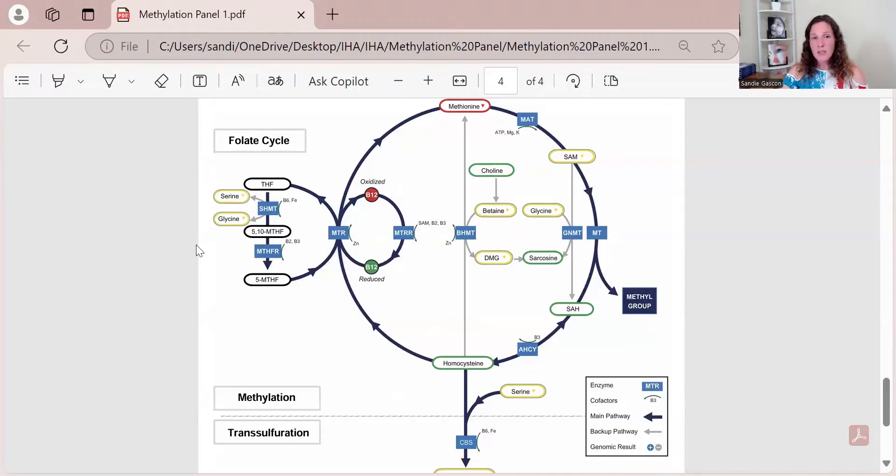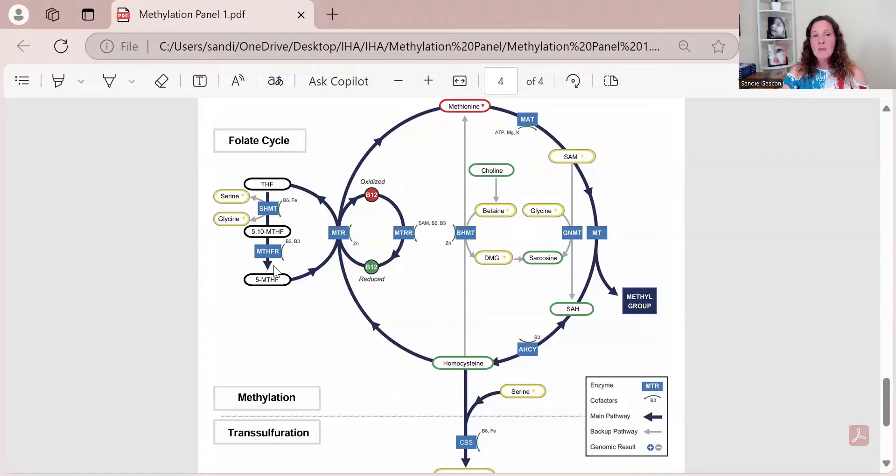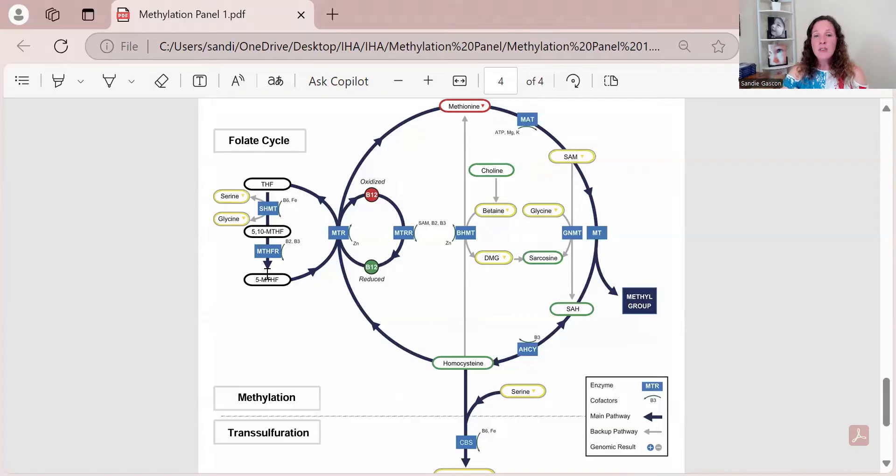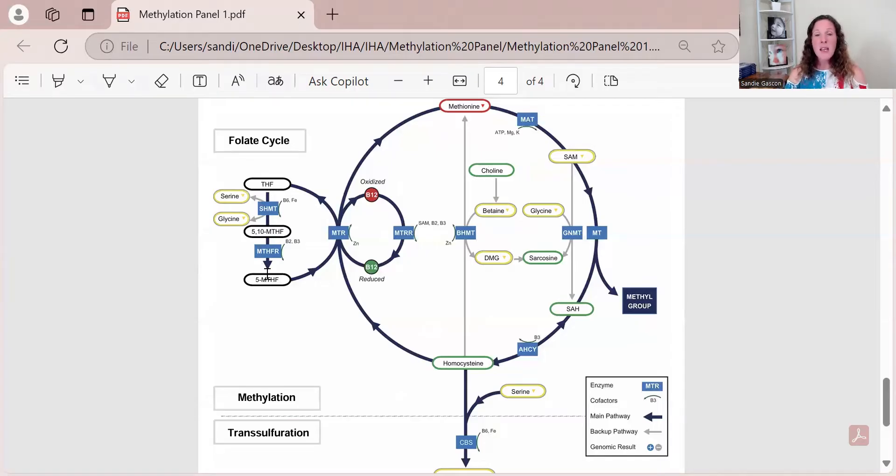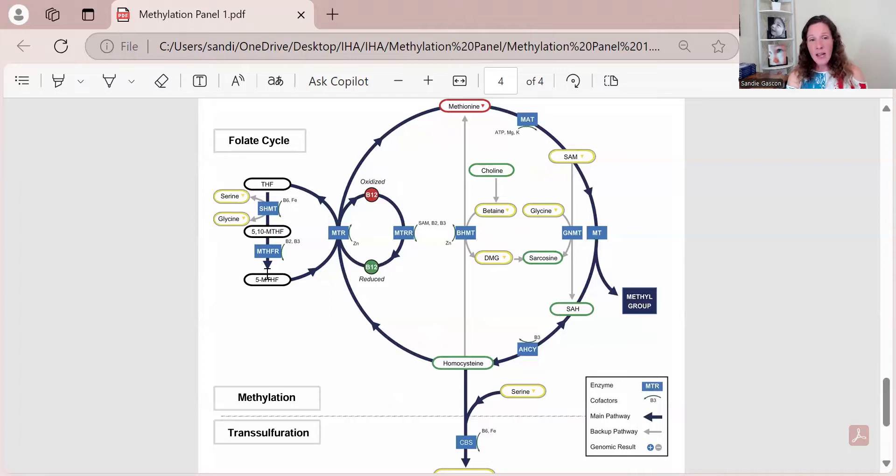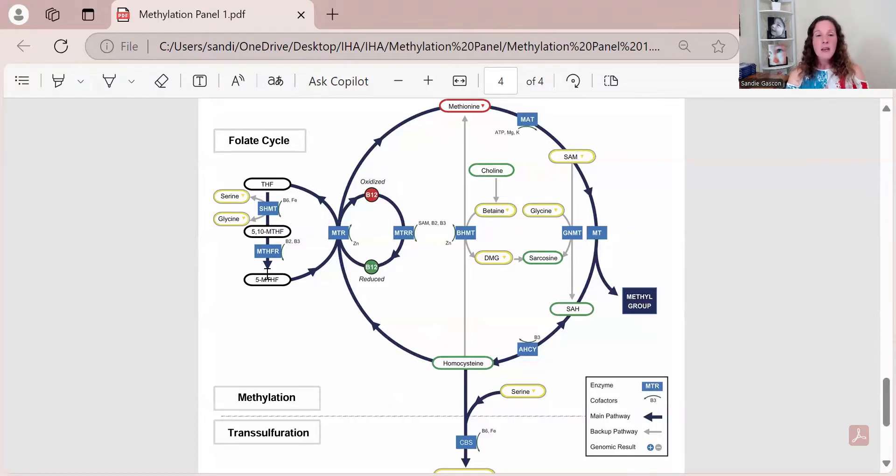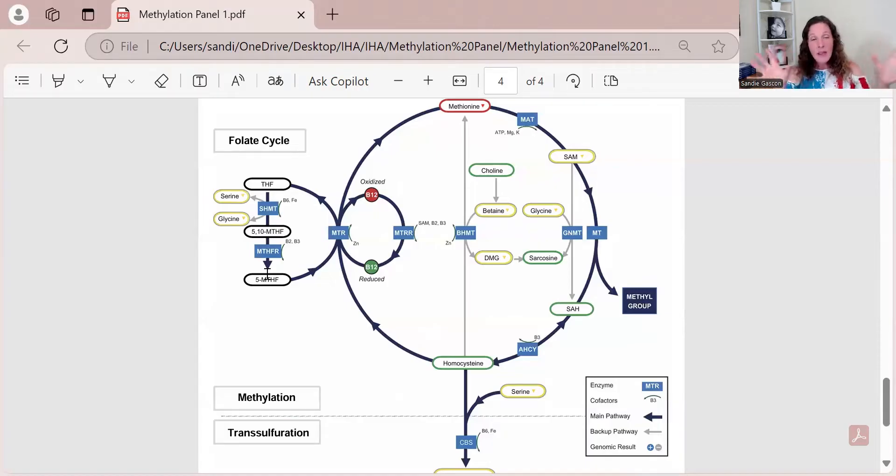If you have an MTHFR C677T mutation, you're going to need some methylfolate support to get this moving. We actually can bypass this step here by giving methylfolate. Now methylfolate is not for everybody because we have to look at other mutations like COMT. I am COMT plus plus on multiple genes, and if you give me some methylfolate, I'm going to become manic, which is not a happy place to be. Well, actually it does feel really good, but then it's not sustainable and you crash and it's not a good place.